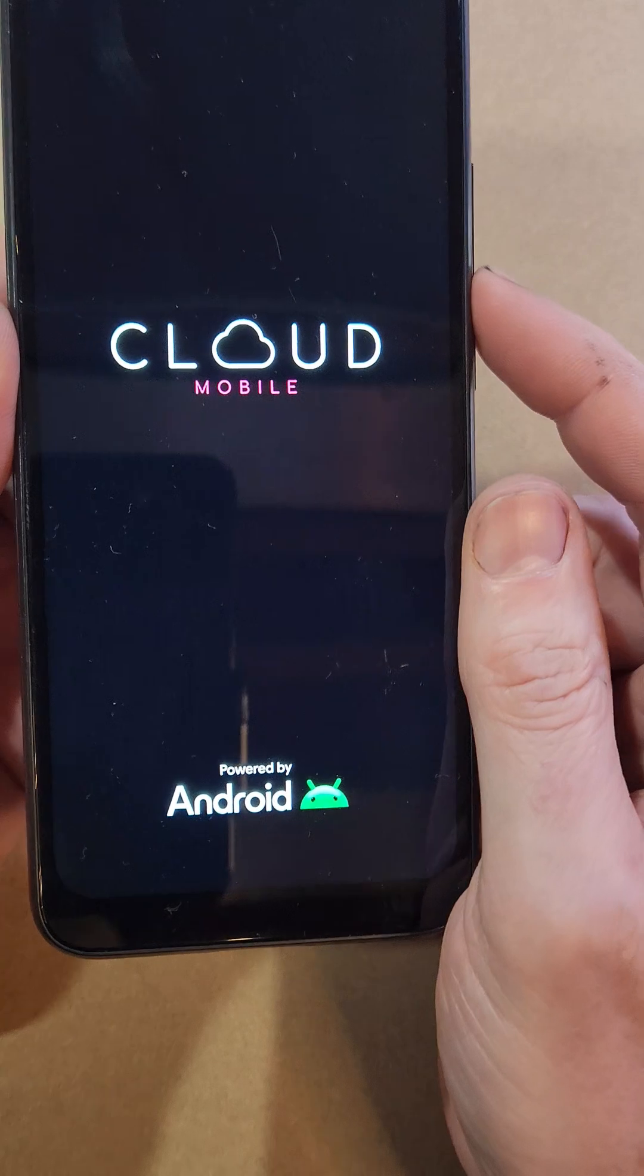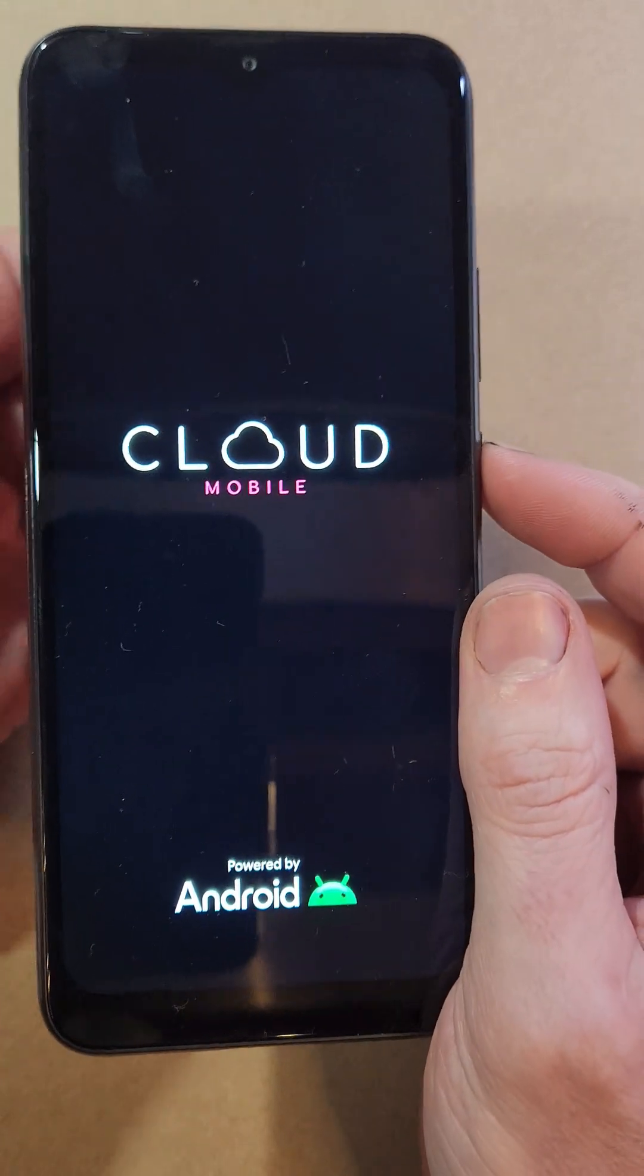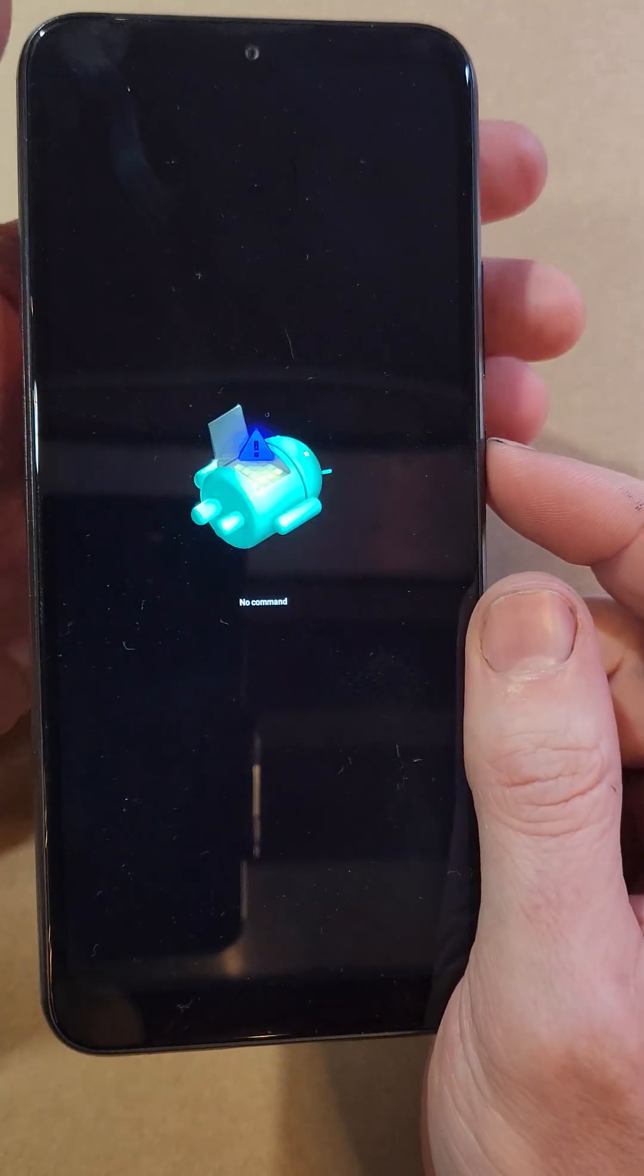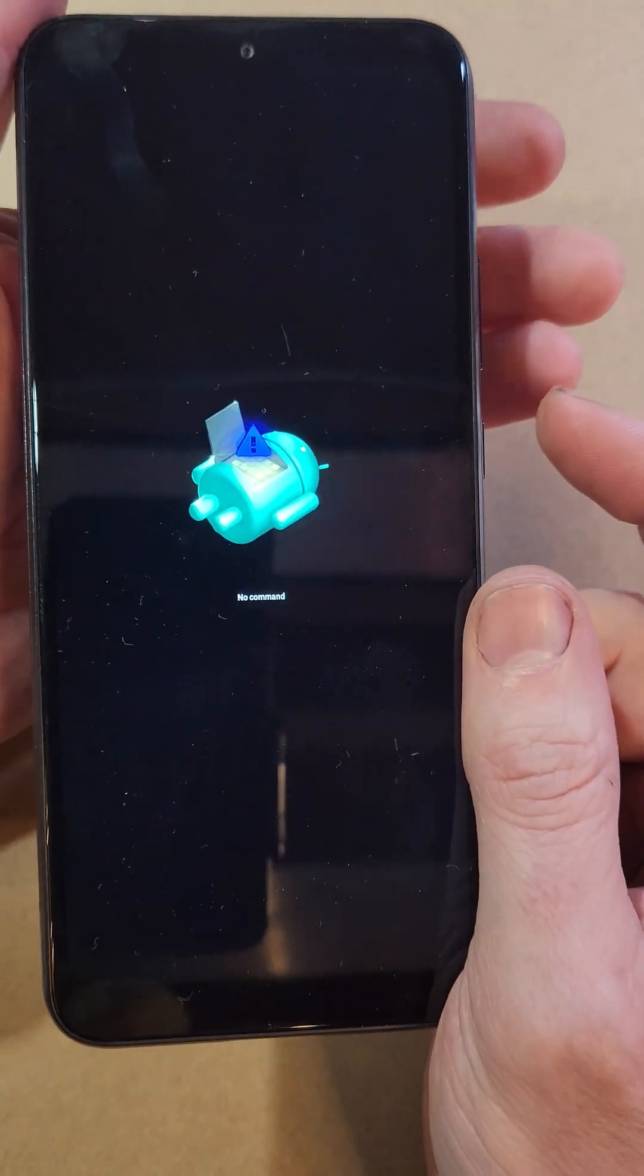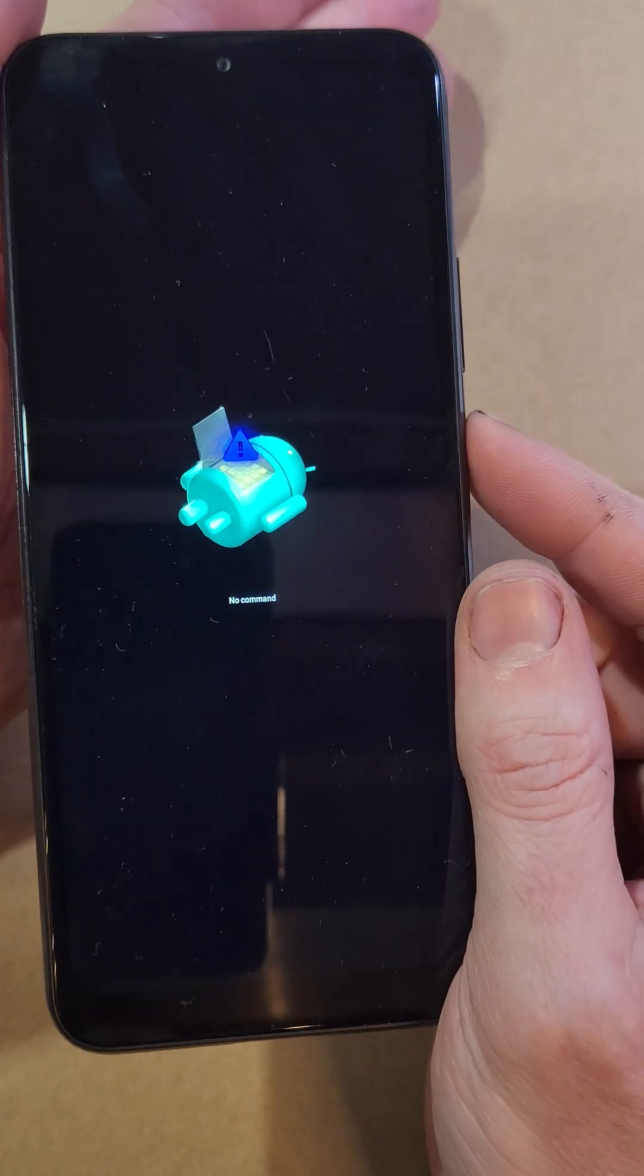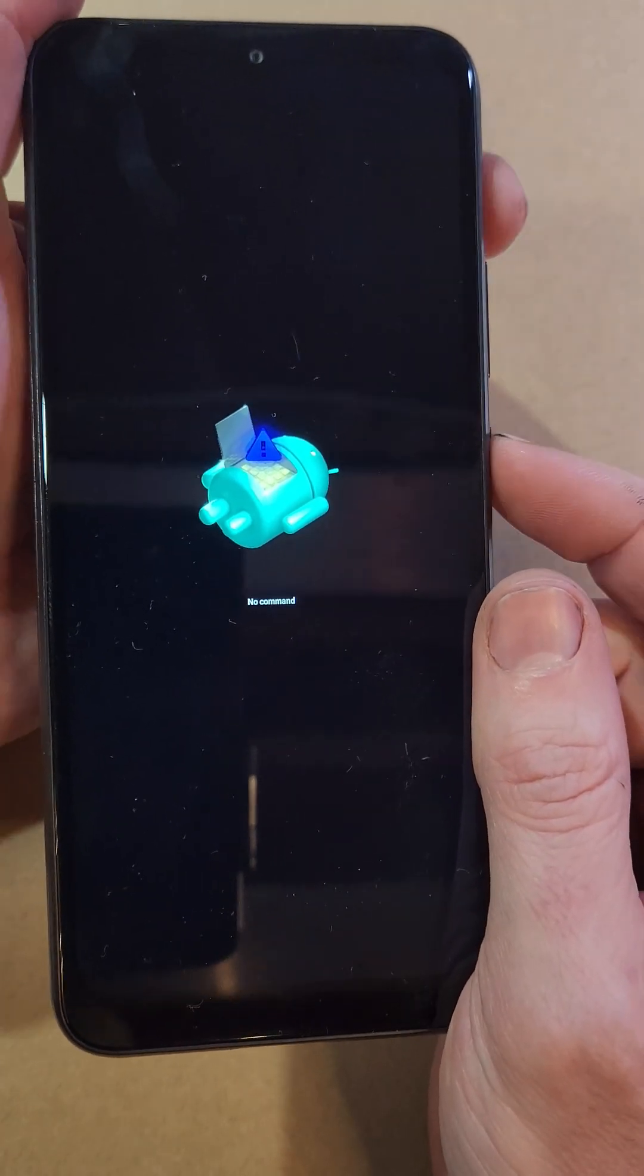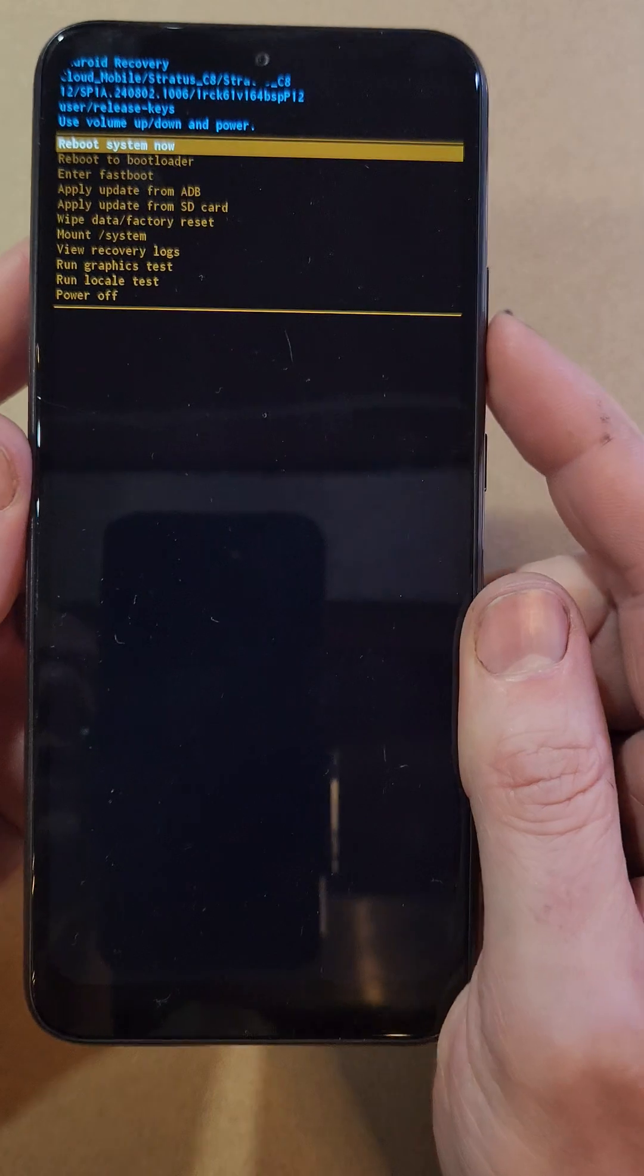We'll wait for the fallen Android no command screen to come up. At the fallen Android no command, hold power and quick touch volume up.